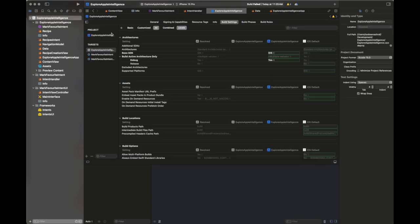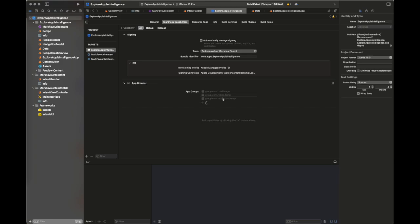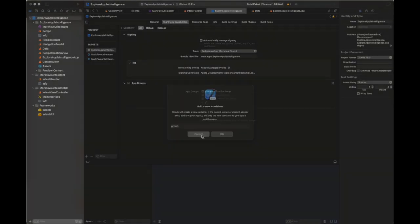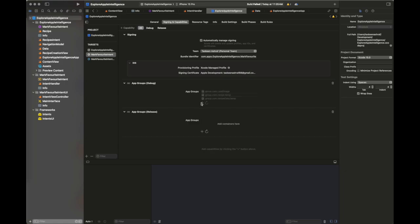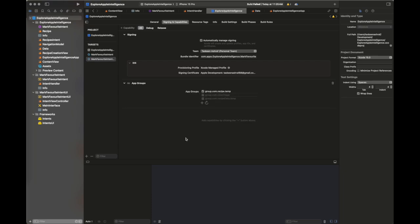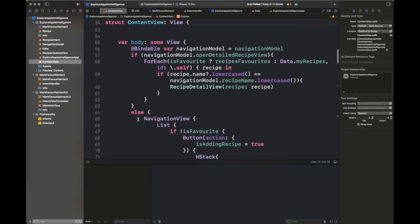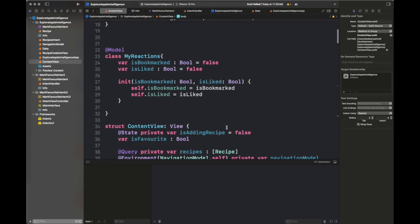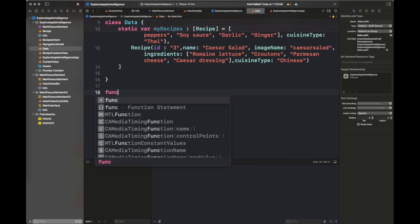If you want to change the UI of the response or the intent, you can do that inside the IntentViewController of Mark Favorite Intents UI — I'm not changing it. Next we are going to add App Groups to all three targets. First is the main app target; next we add App Groups to Mark Favorites Intent and Mark Favorite Intents UI. Make sure you click 'All' at the top — not Debug or Release — unless you want different entitlements per configuration.